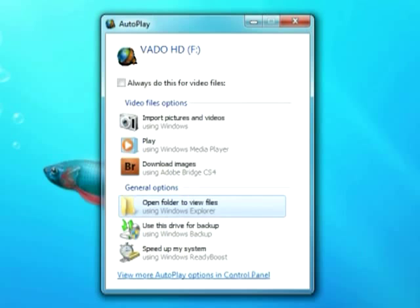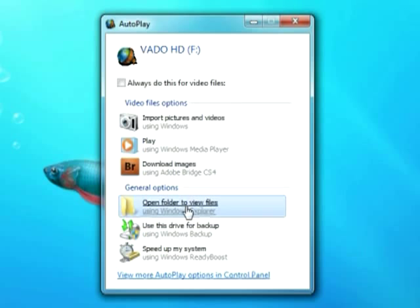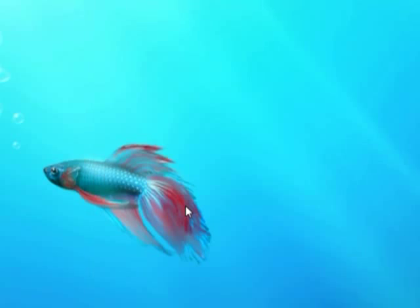Once plugged in, you should see an autoplay menu. Select Open Folder to View Files to view your camera's memory.